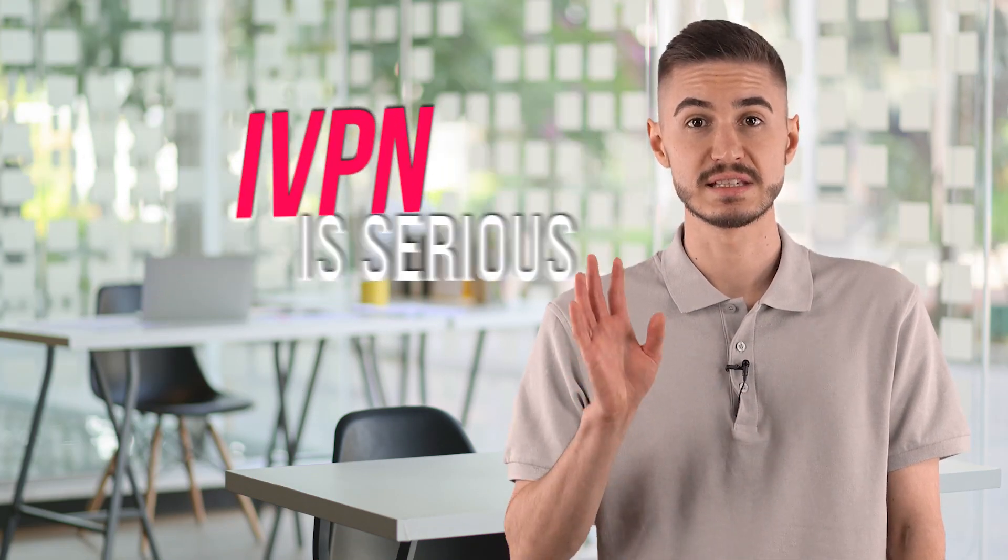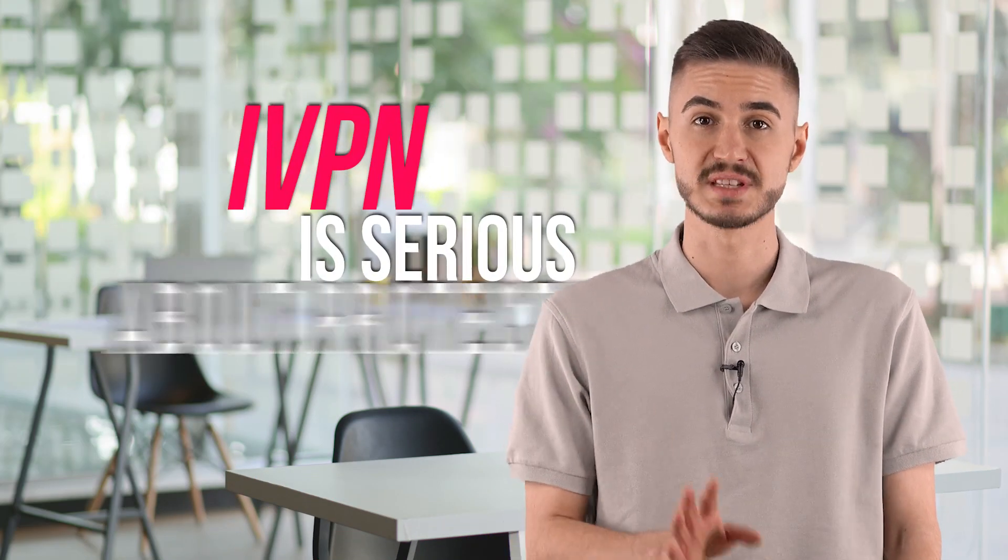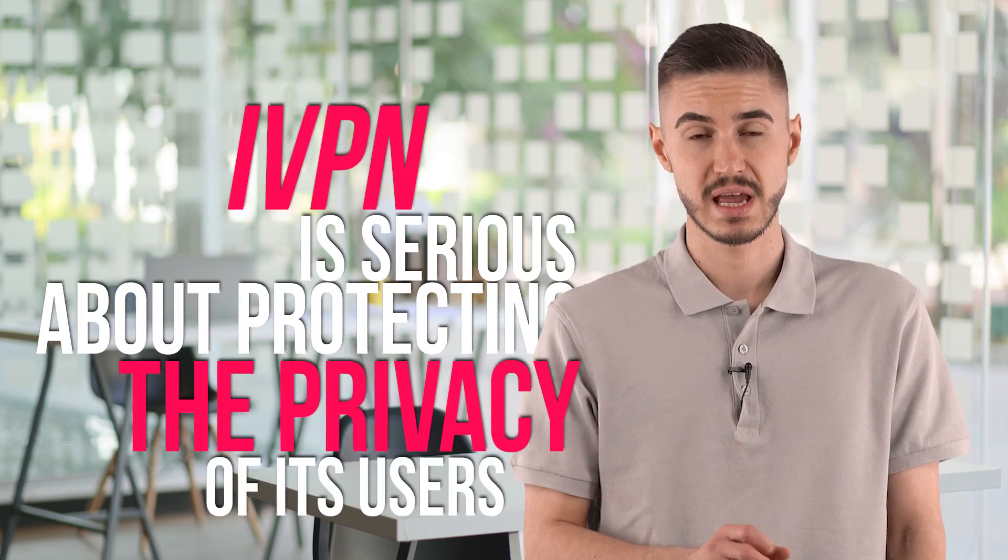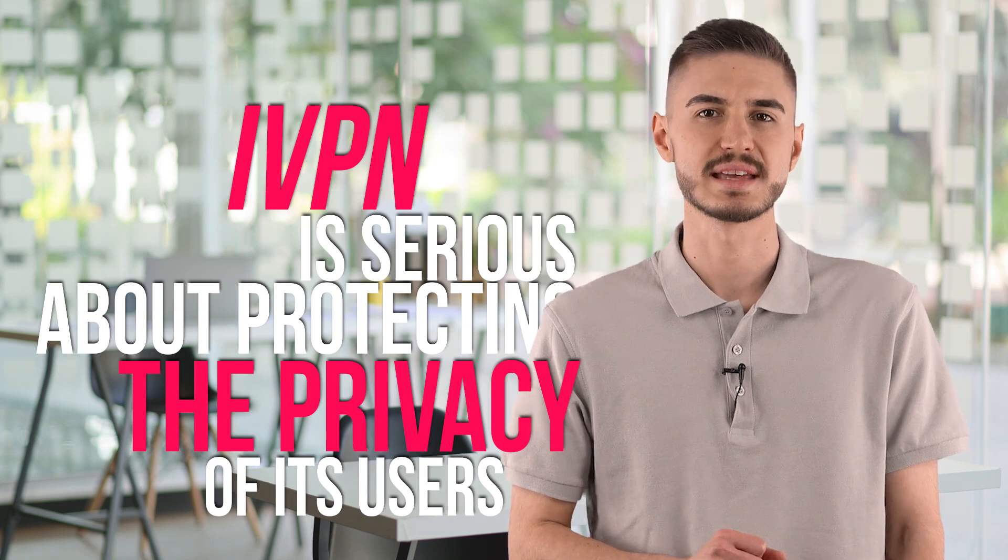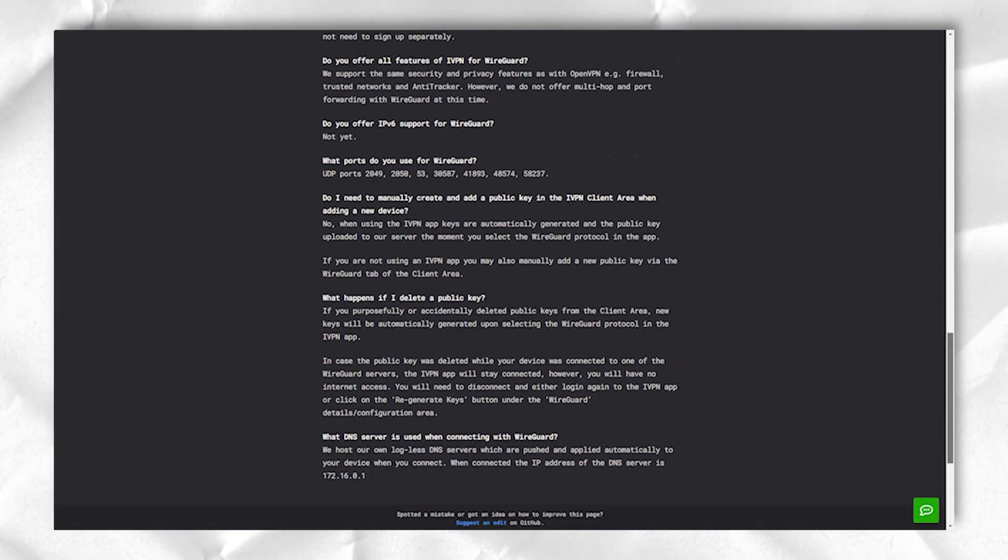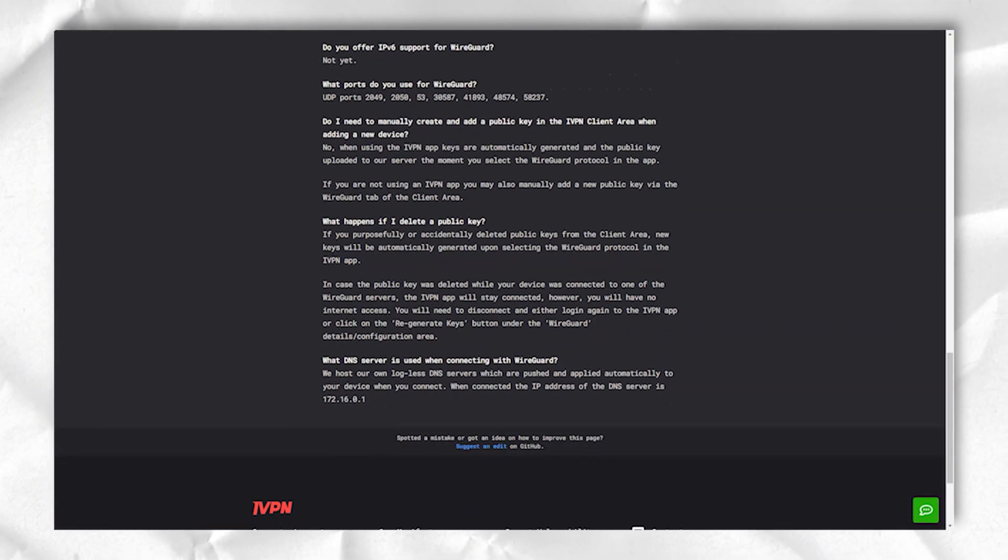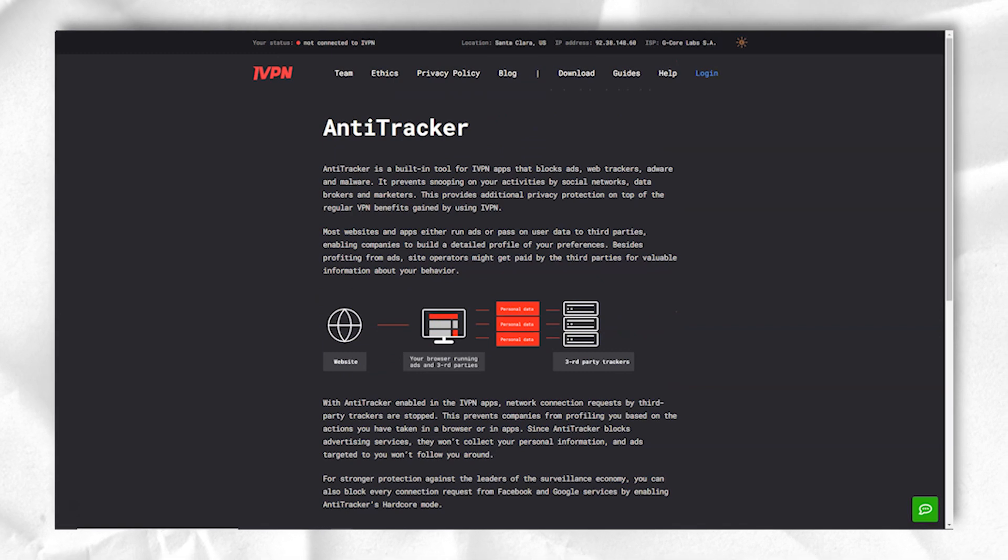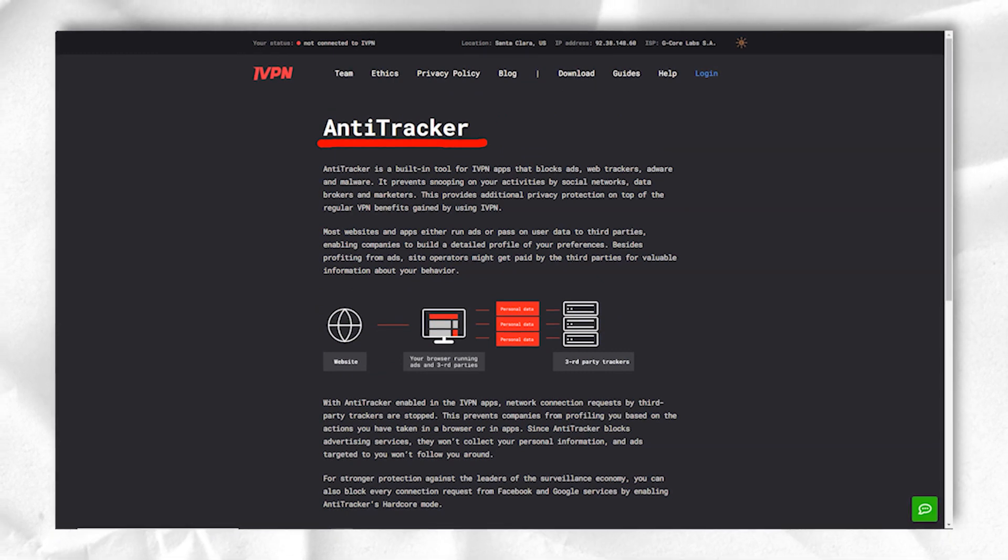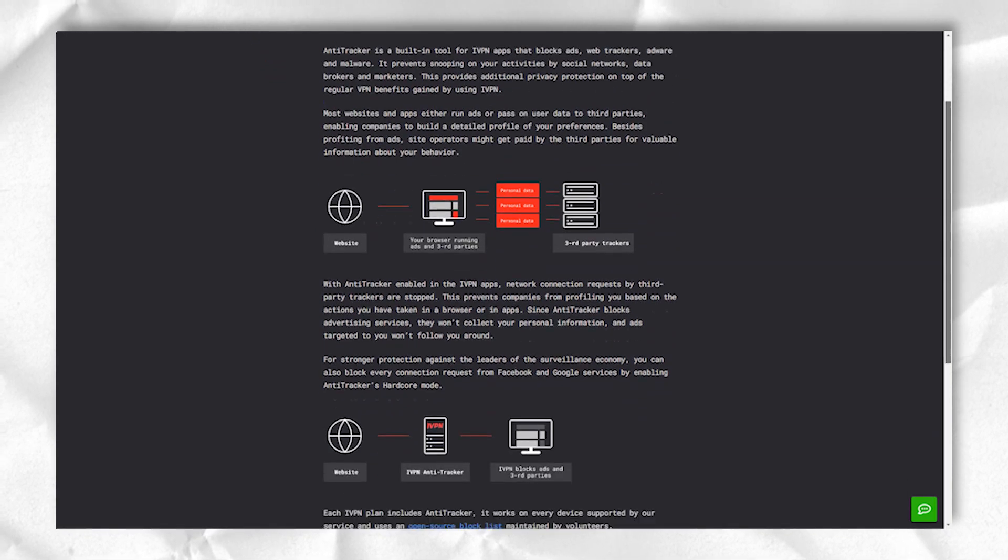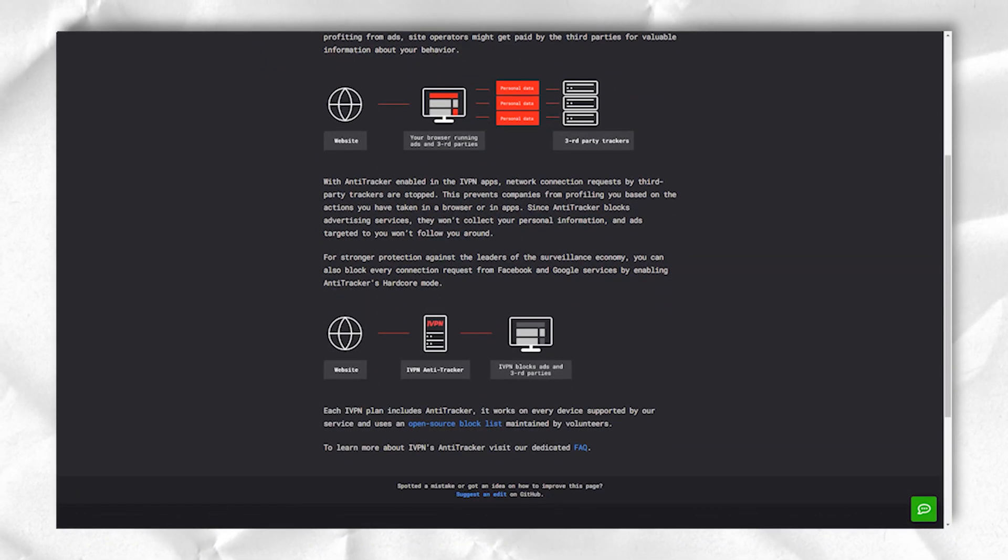iVPN is serious about protecting the privacy of its users, and the company has undergone several independent audits to confirm its non-registration claims. The iVPN privacy policy is a clear and simple document of the right length, with enough words to include the details you need, but not verbose enough to catch key points.